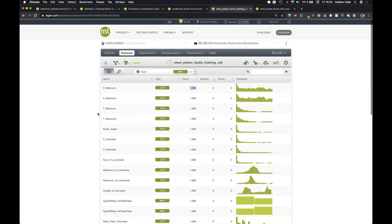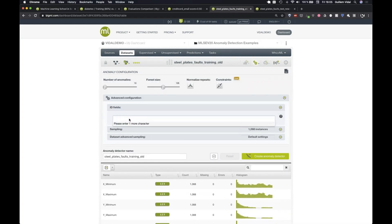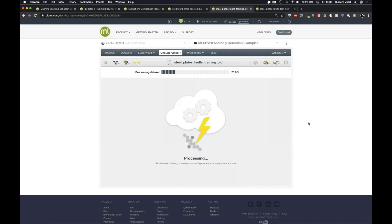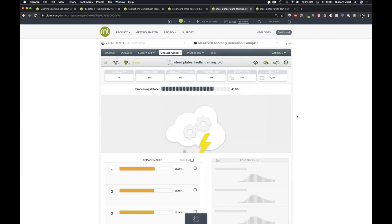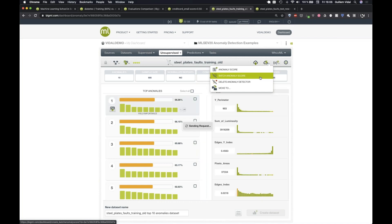I configure an anomaly detector on the old dataset, discarding the fault-type objective field since in the real scenario it wouldn't be available. After creating the anomaly detector, I run a batch anomaly score on both the old and new datasets to compare the score distributions.